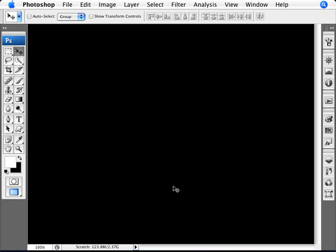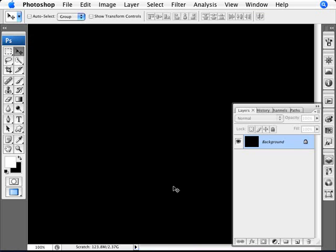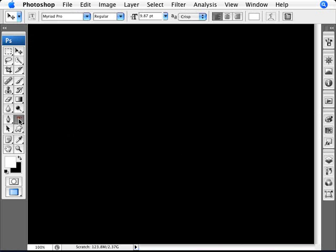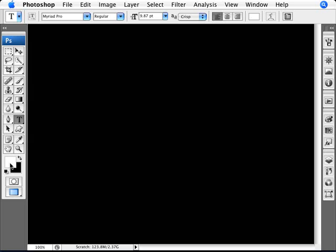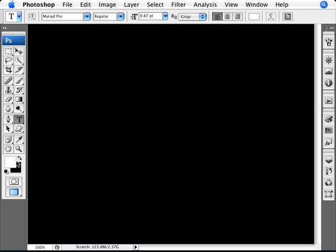So what I have here is just a new layer with a black background. And what I'm going to do now is with white as my foreground color, I'm going to select here a font that everyone should have. It's called Trebuchet MS. It's a Microsoft font. Everyone should have this even on Macs. And what we're going to do here is just make a fairly big sized font here.